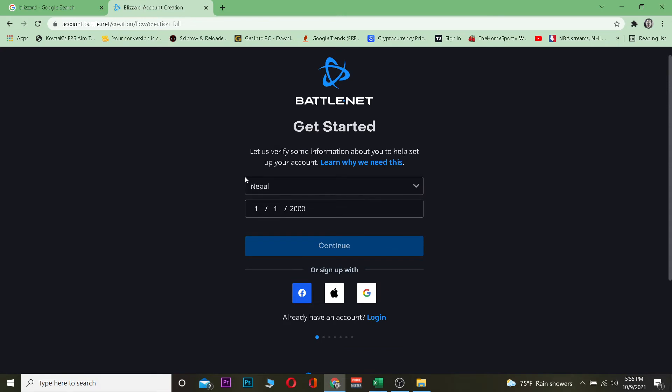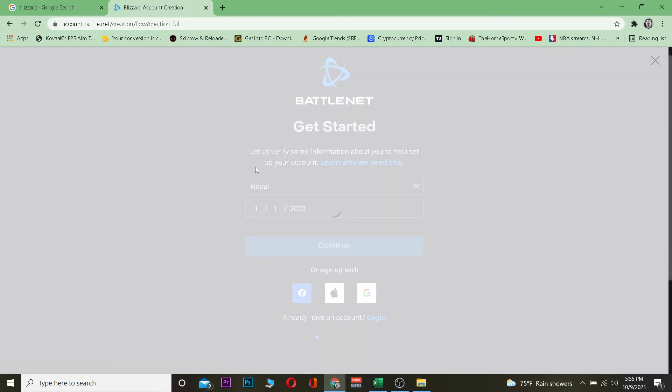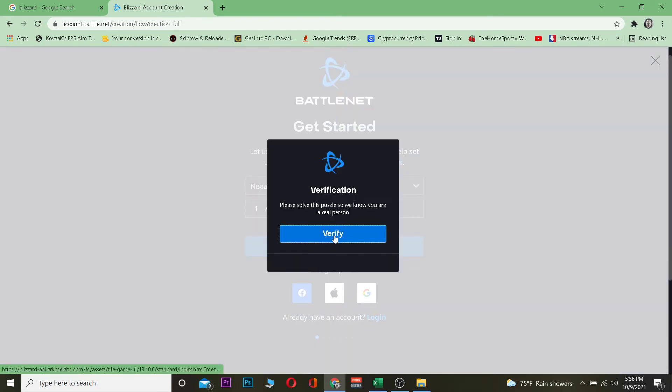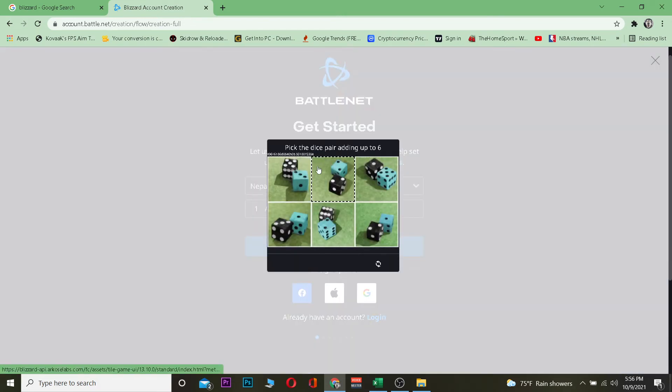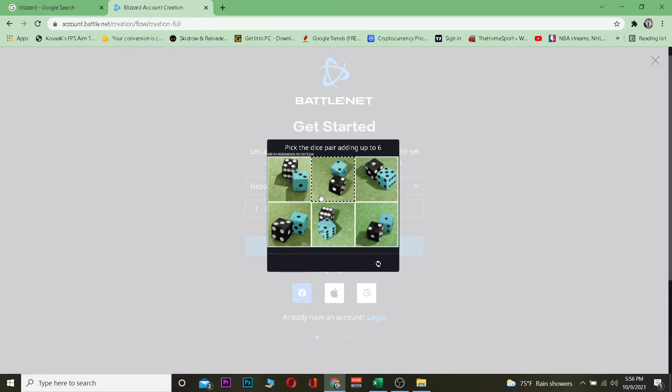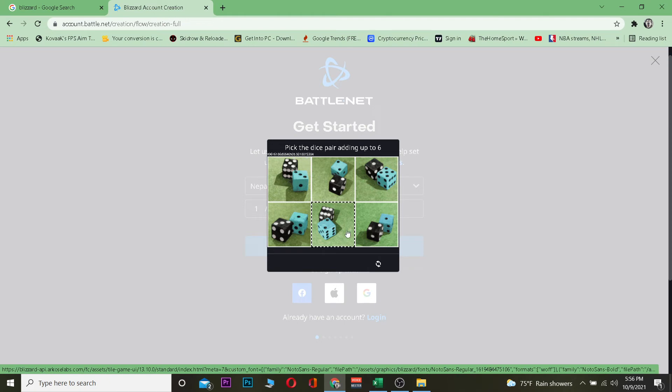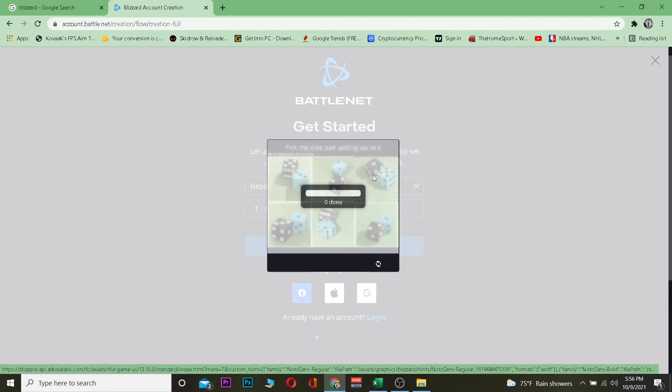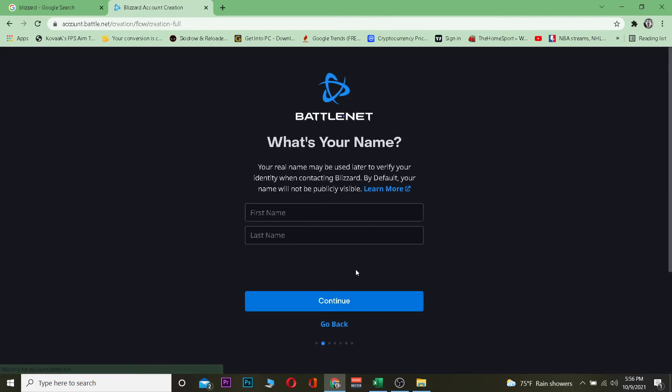After you do that, it's going to take you to another page. Wait for some time now. It's going to ask you to verify yourself, so you need to solve this problem. Let's just pick the dice with a pair up to six. I need to pick a dice which is going to pair up to six. For me, it's going to be this. Once you're verified, it's going to take you to another page.